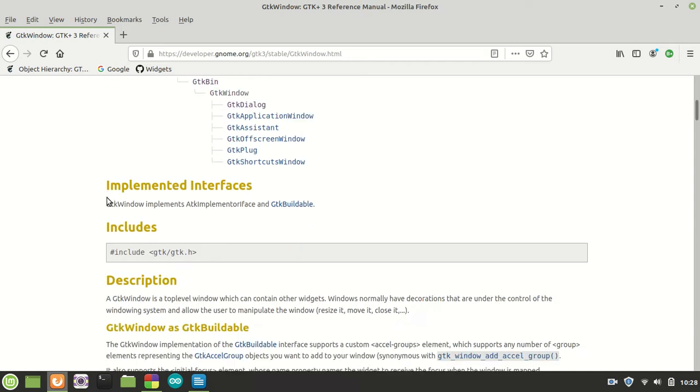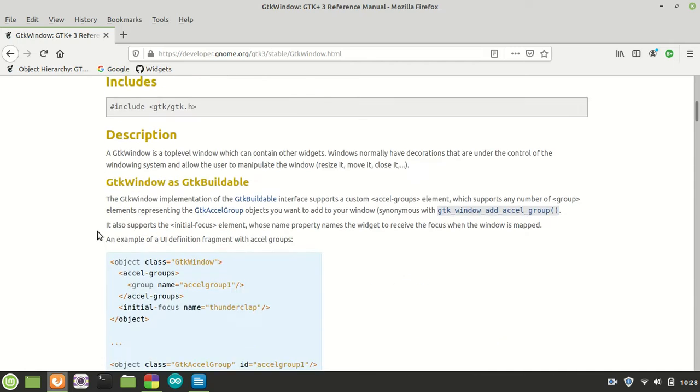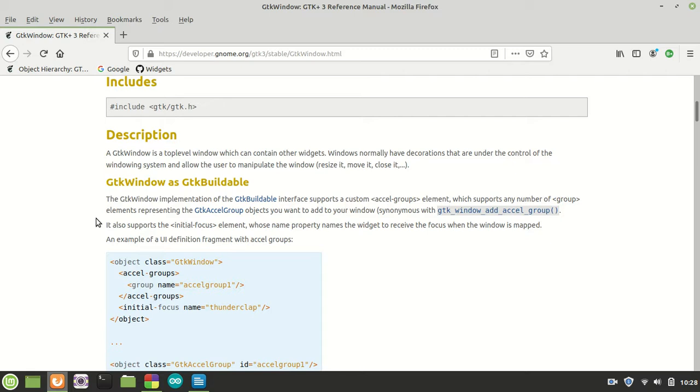The description basically says GTK window is a top-level window which can contain other widgets. Windows normally have decorations that are under the control of the windowing system and allow the user to manipulate the window like sizing, moving, closing and so on. Basically you already saw a lot of information when you saw the GTK header bar.